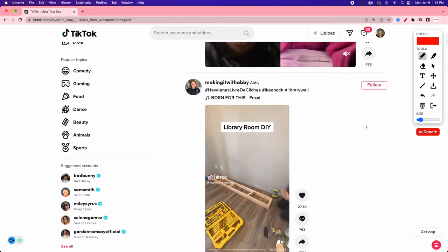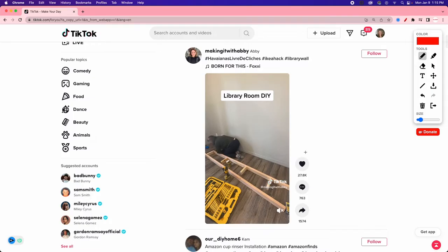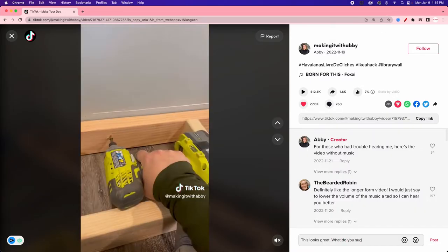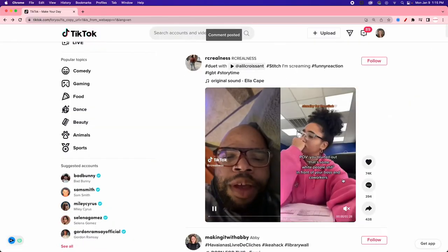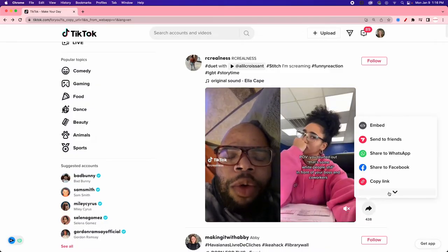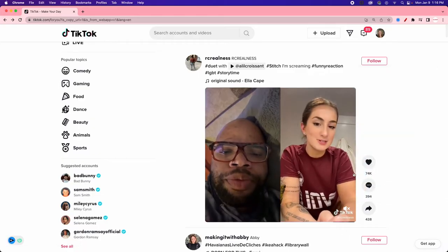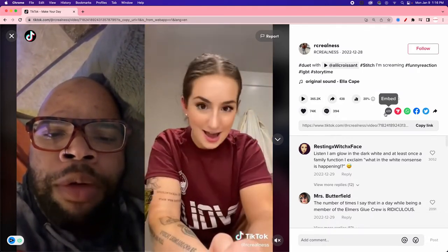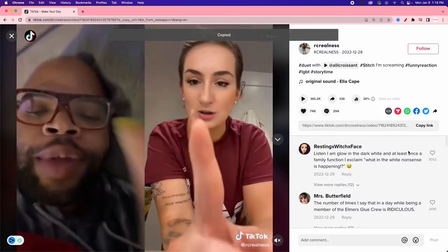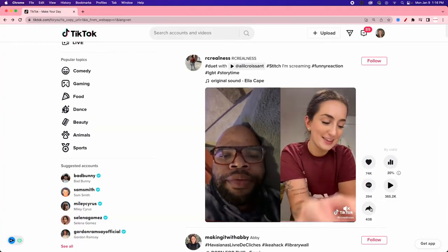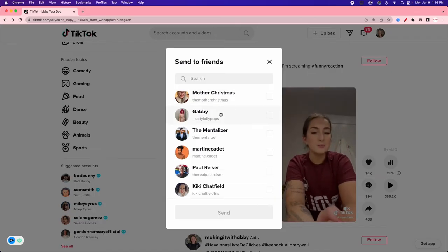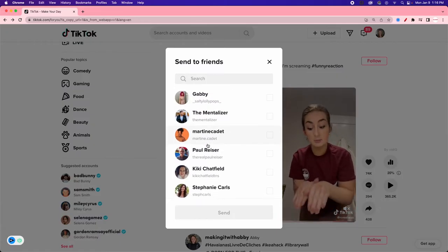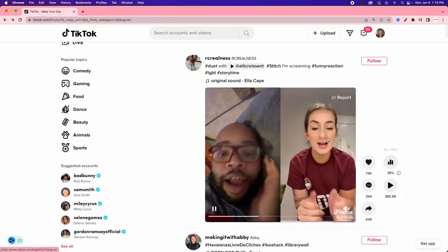Let's talk about engagement on posts. If I like a video, I can hit the heart to like it. I can also comment — type what I want to say, like 'this looks great,' and hit Post. We can also share it to other platforms, embed it in a blog post, or send it directly to friends inside TikTok. I'll often send videos to clients like 'Hey, this would be something great for you to do, react to, or find inspiration from.'